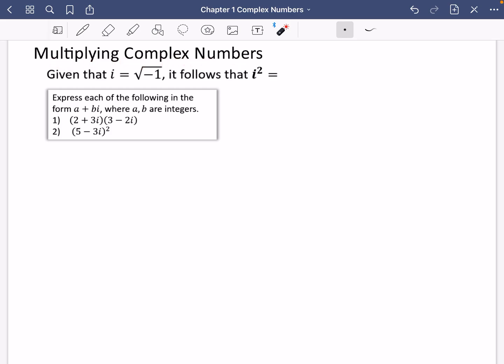Next up is learning about how to multiply complex numbers. We already know how to add them together — you just deal with the real part and the imaginary part separately. So we're going to learn some of the other operations. Given that i is equal to the square root of minus one, it follows that i squared is equal to negative one.